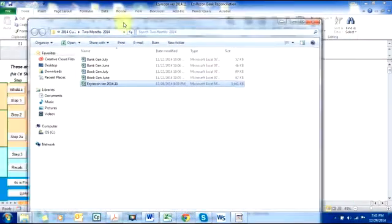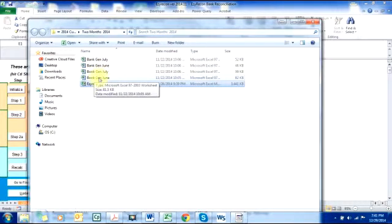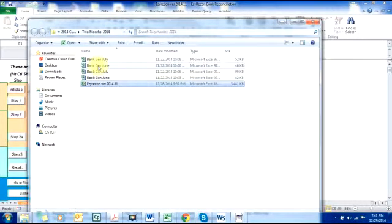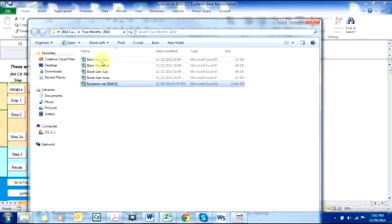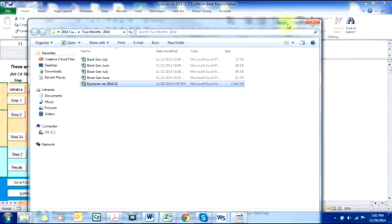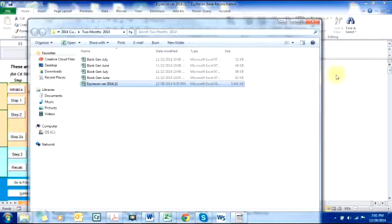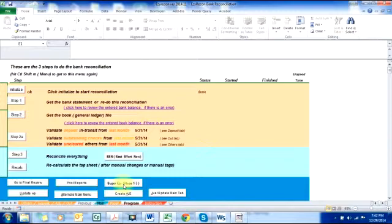Here are the book file for June, the bank file for June, the bank file for July, and the book file for July. So here we just downloaded the book and the bank file into an Excel or CSV format. Since these two files are ready, we are now ready to do the bank reconciliation. So let's do this one, it's super easy to do the bank reconciliation.